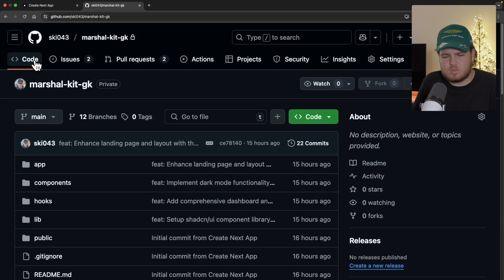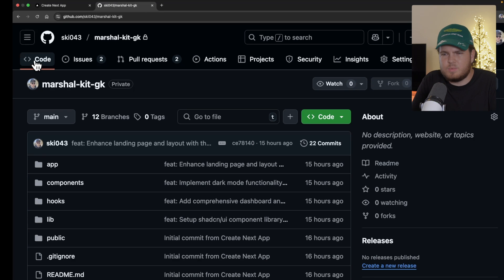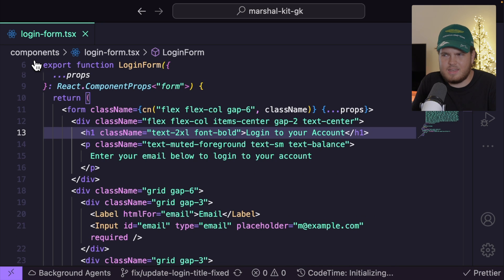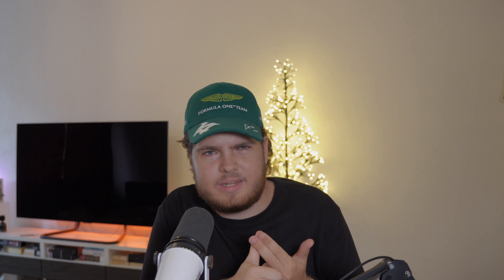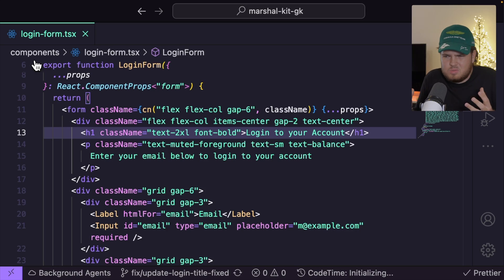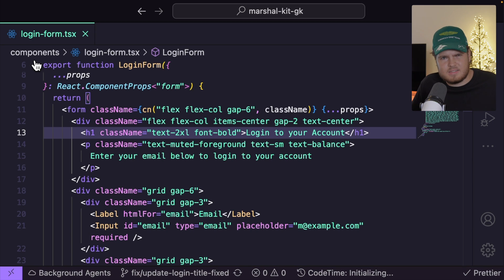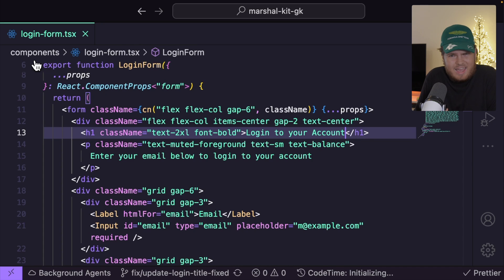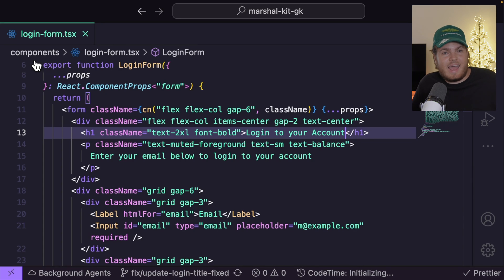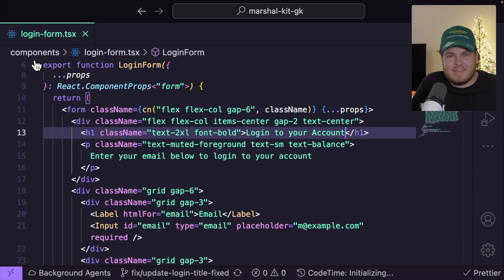I need some sort of streamlined solution that allows me to do everything in VS Code itself. I don't want to open my browser, I don't want to open my terminal, I don't want to manually create a PR description. I want to do everything right from my editor. Is there any solution that allows me to do that? Good question — and actually, there is.